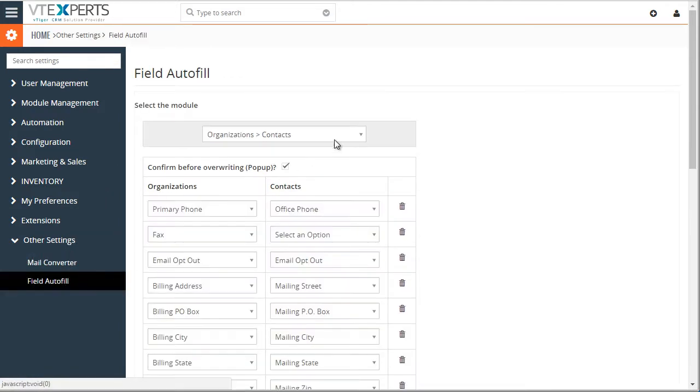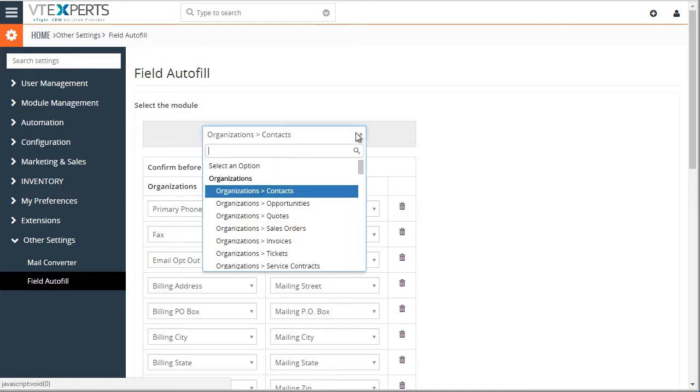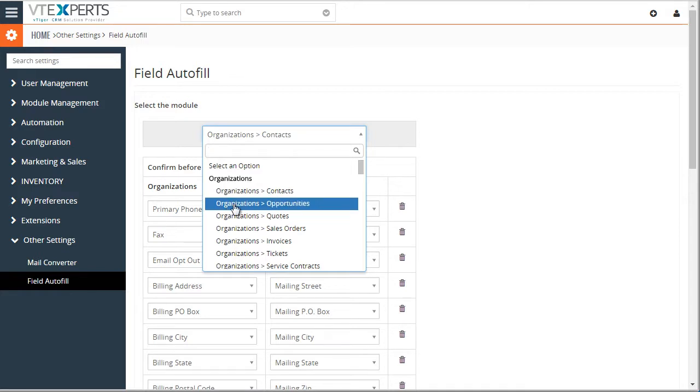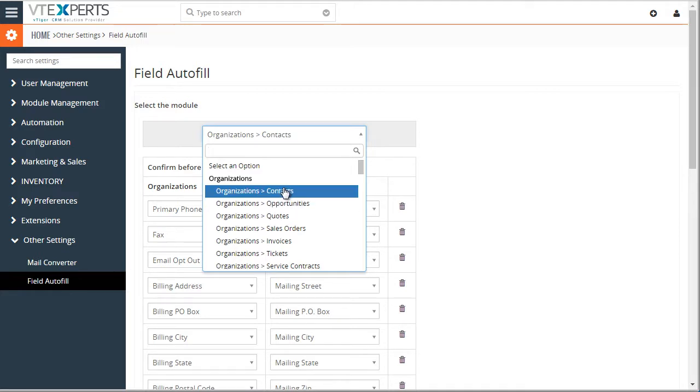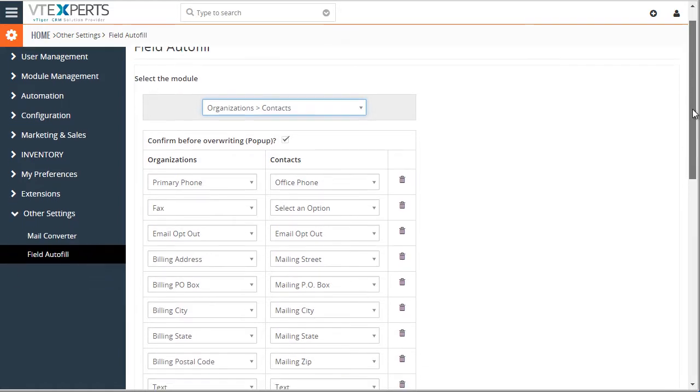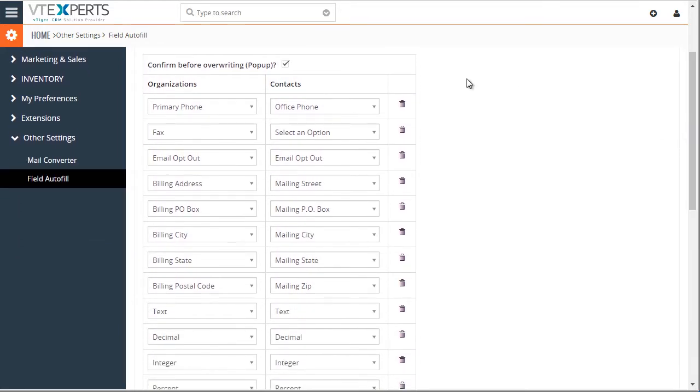And this is where you would select your modules. So it goes from organizations to contacts, organizations to opportunities, etc. So let's take a look at the first, organizations to contacts, and this is where our mapping is.